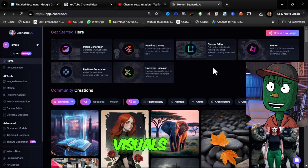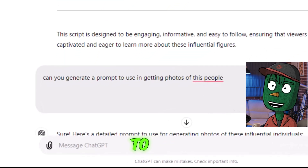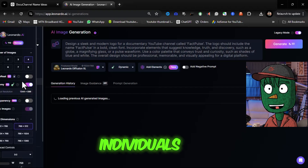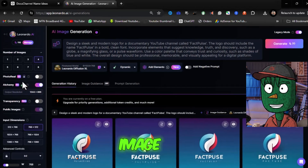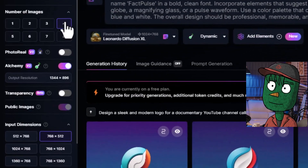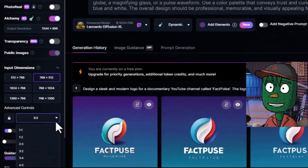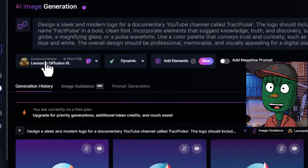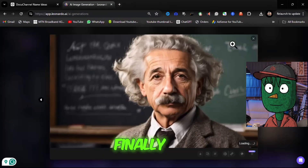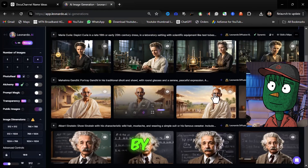We are going to create visuals using Leonardo. First, let's ask GPT to generate a detailed prompt for generating photos of influential individuals. Next, open Leonardo Image Generation. Set the number of images to 4, scroll down to Advanced Controls, change the aspect ratio to 16x9, and select the fine-tuned model as Leonardo Diffusion XL. Finally, copy the prompt and generate all visuals to your computer one by one.